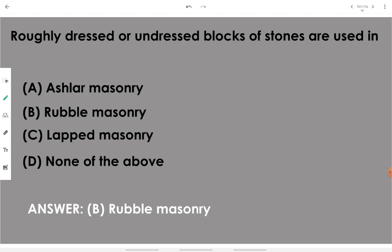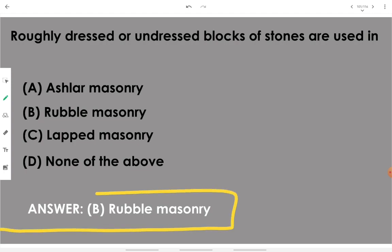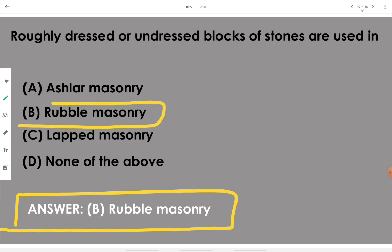Roughly dressed or undressed blocks of stone are used in rubble masonry. Remember: rubble masonry uses roughly dressed or undressed blocks of stone.